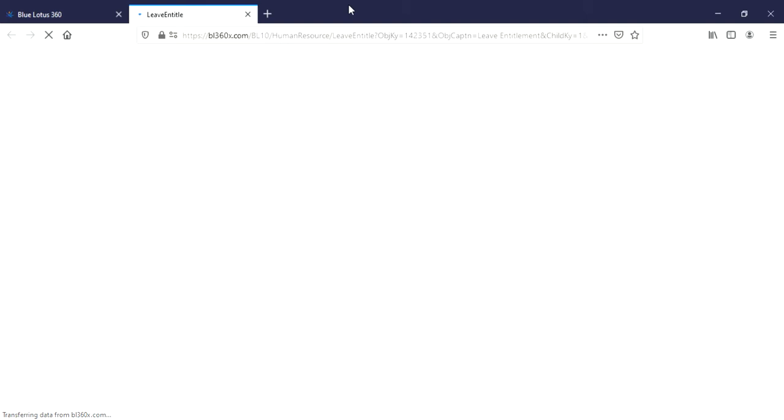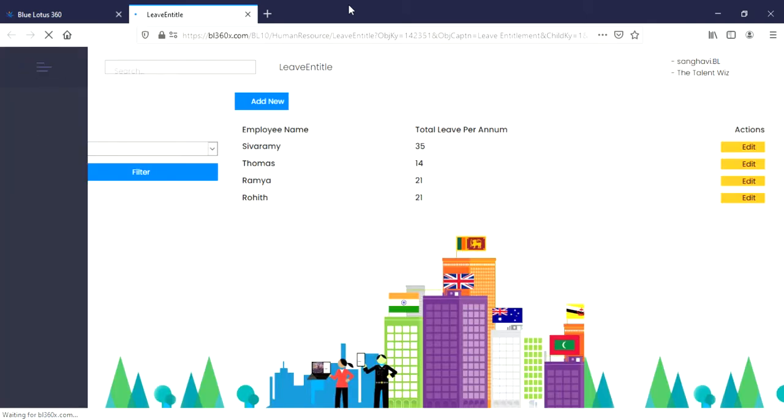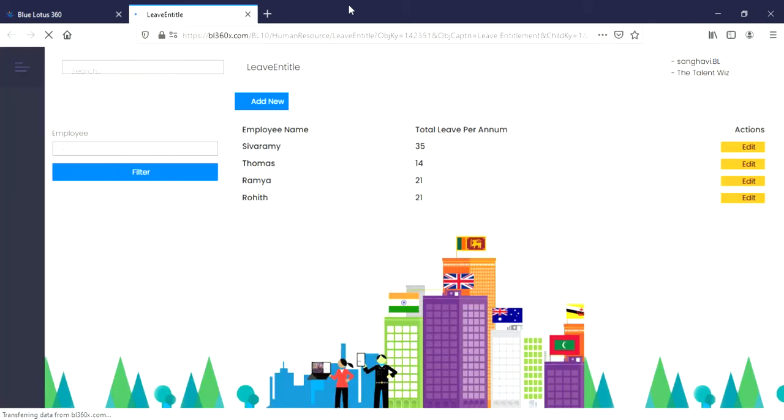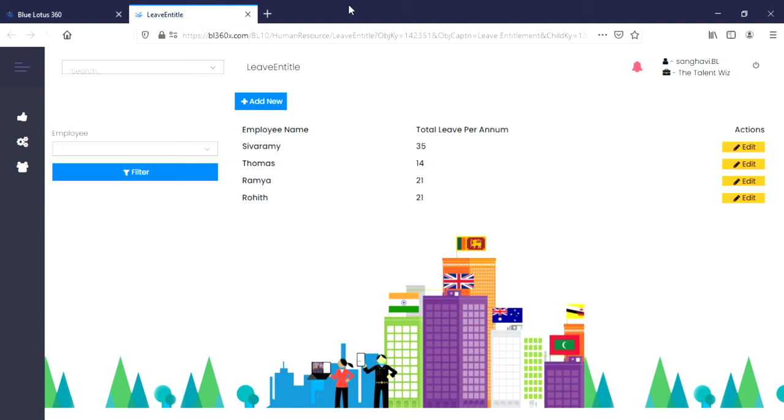The Leave Entitlement displays a list of employees and the leave days that they are entitled to receive for a particular year. As you can see in this page, you will be presented with the employee's name, the total leave per annum, and the actions that could be taken.